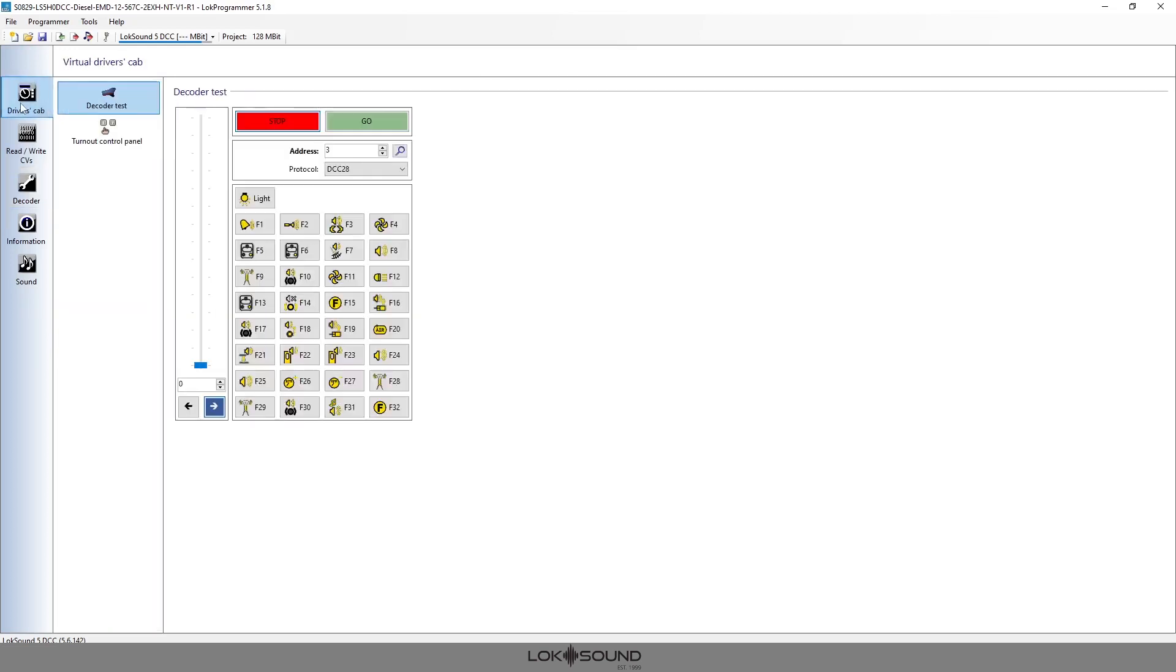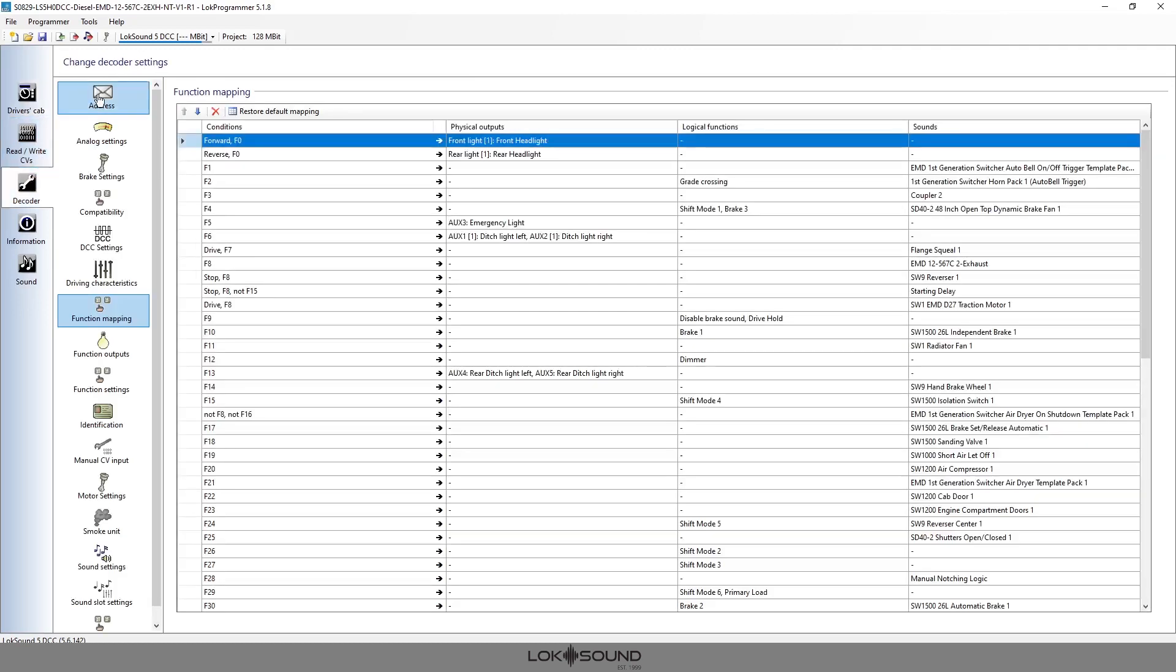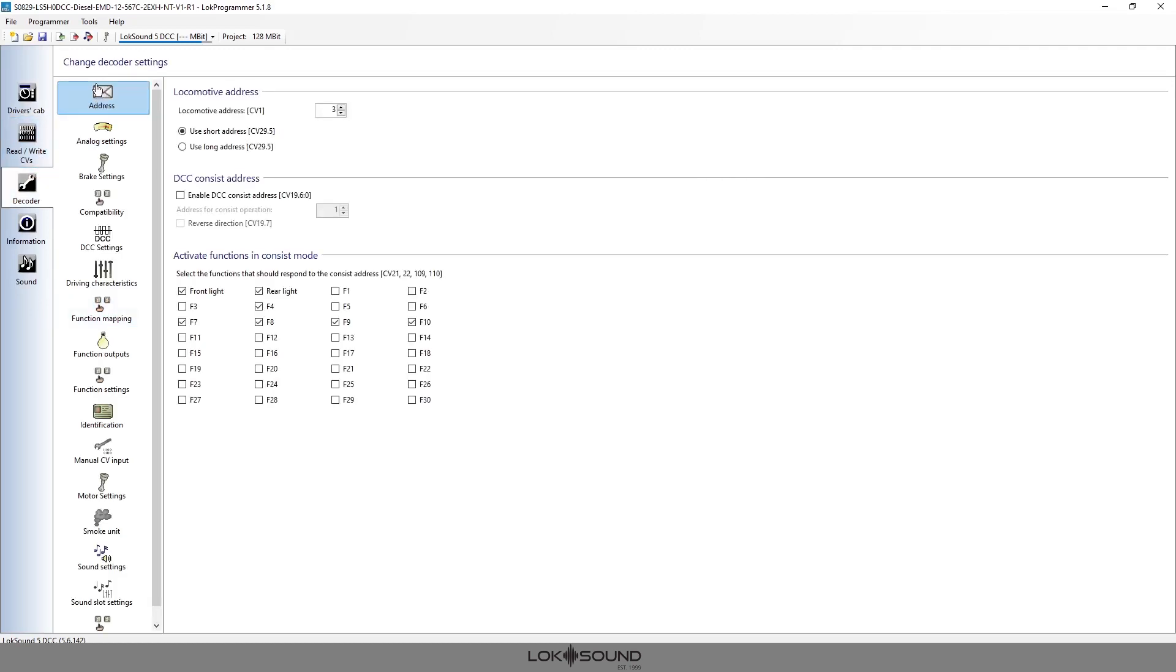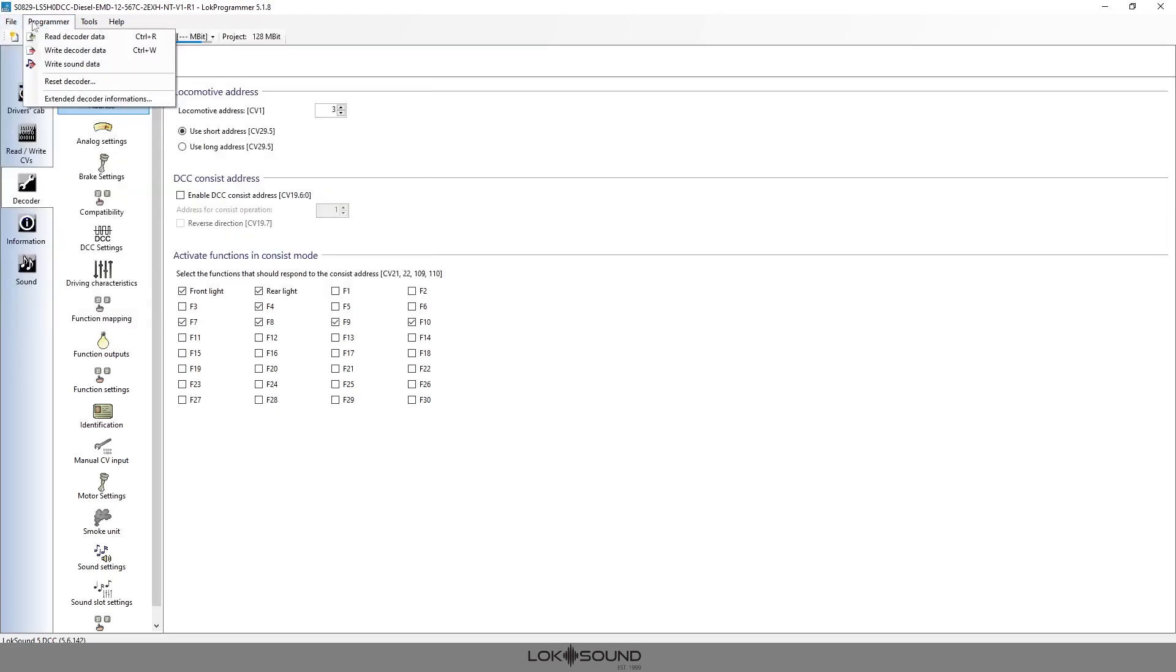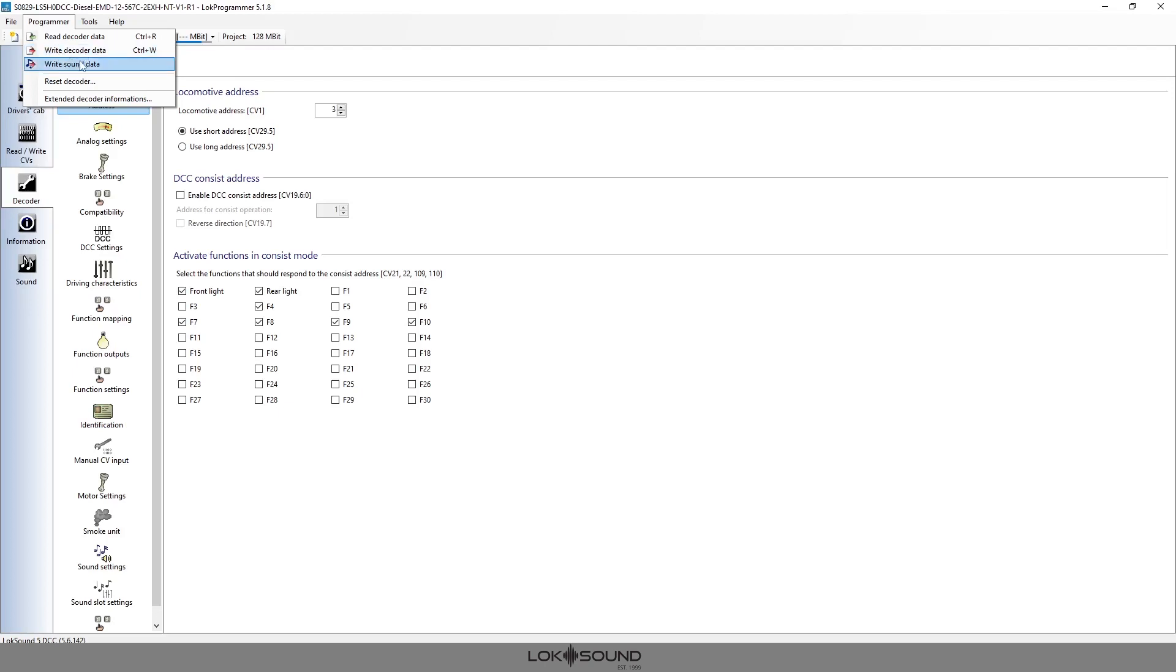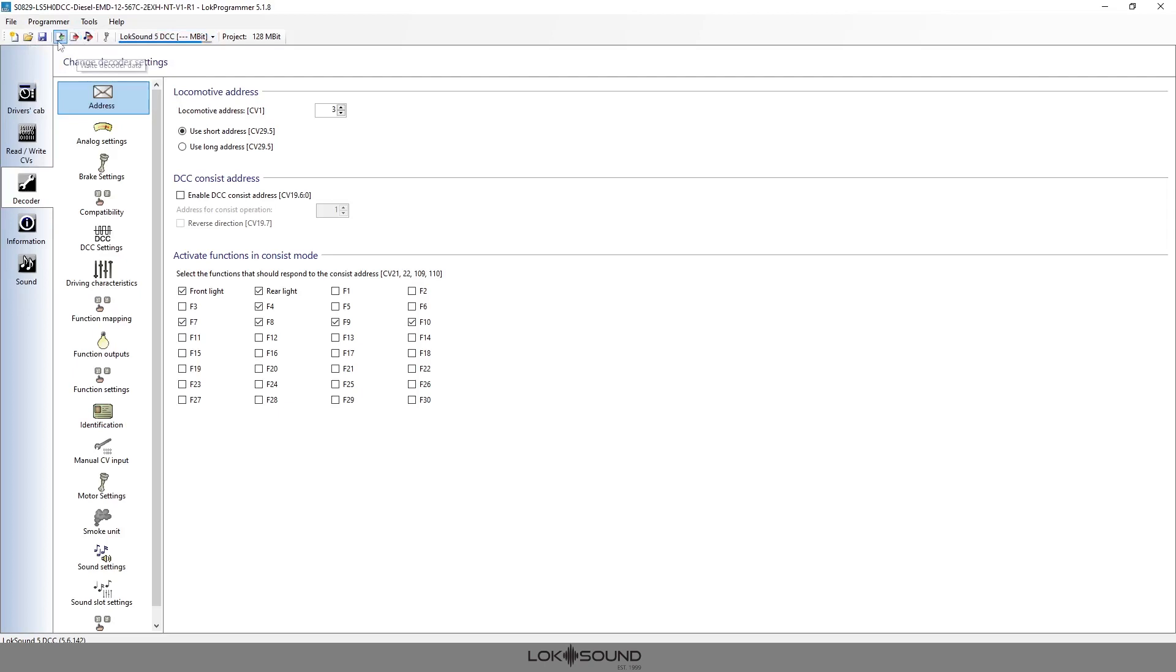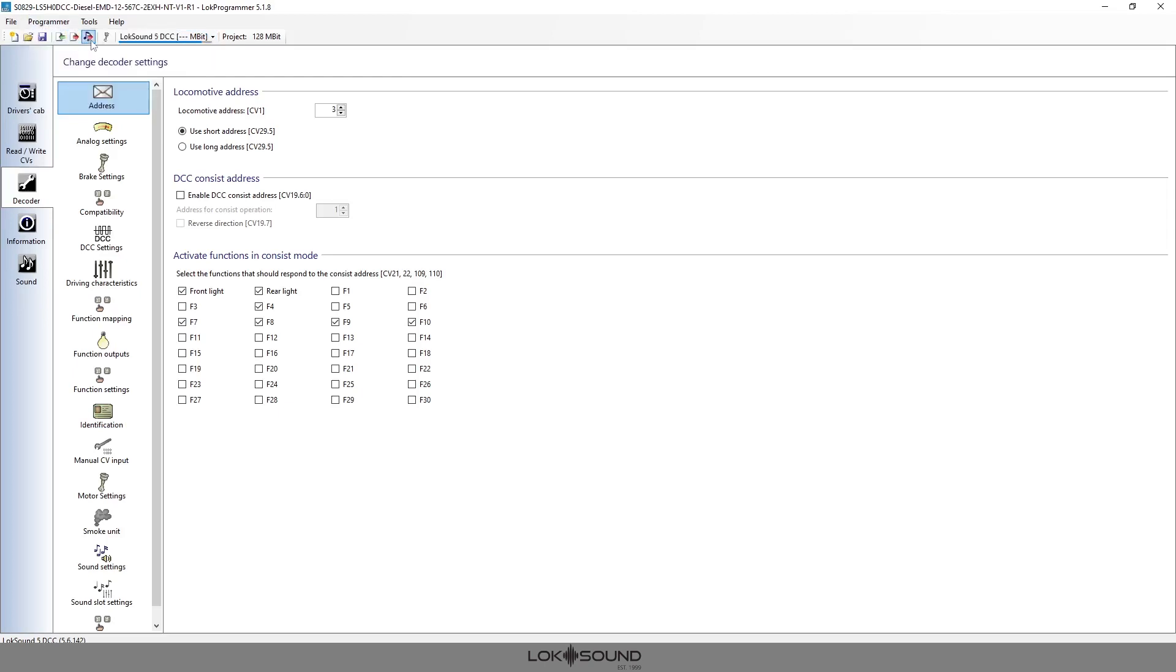So before we do any of that work, before we do any of those changes I should say, we want to simply write the file to the decoder and you can do this in a couple ways. The first way is just to hit this musical note with a red arrow. You could also go up to programmer and write decoder data and write decoder sound data. Now when you hit write decoder sound data it's also going to write the data. So there's really no reason to write the data first. You really just want to write the sound data. You could do it from either place. I typically just use this because it's convenient.